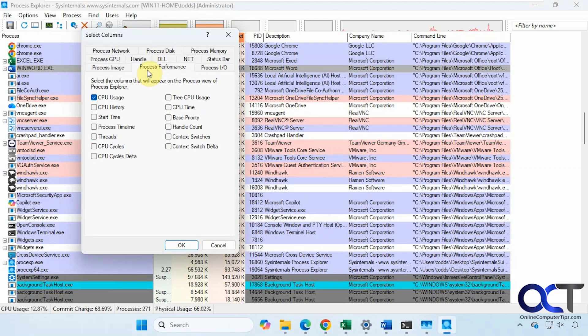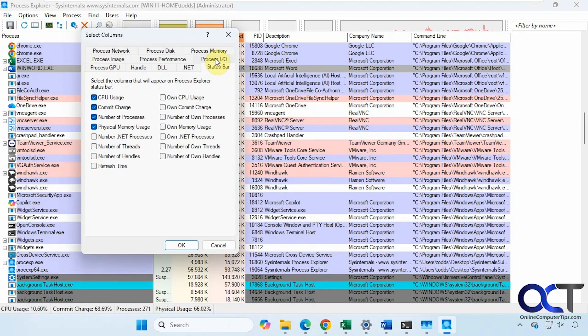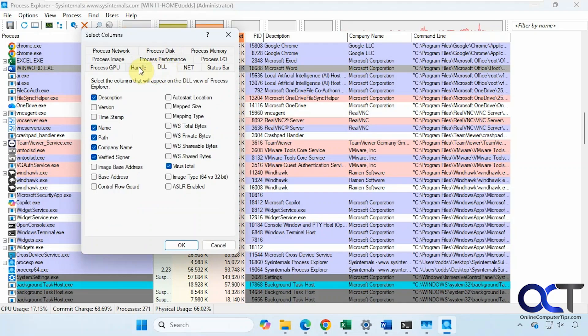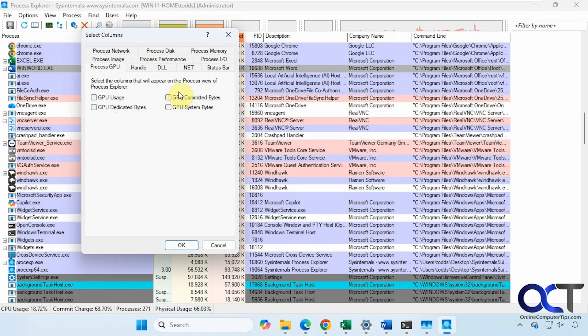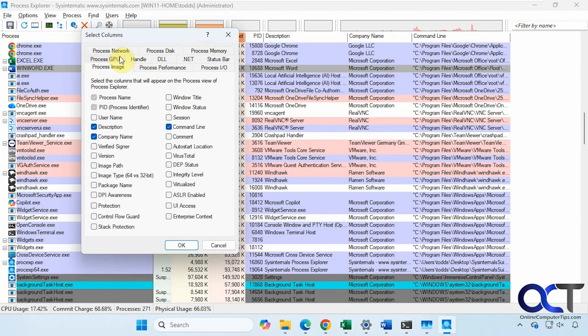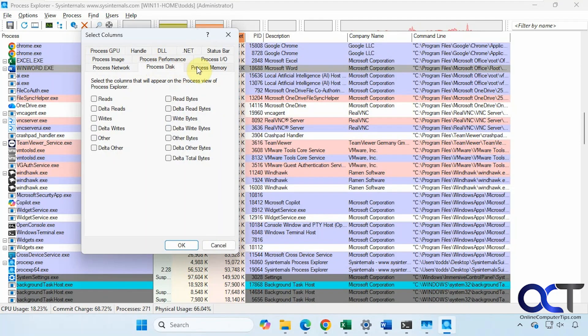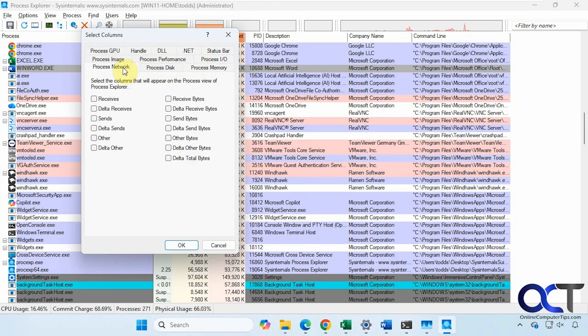Process performance, Process I/O, Status bar, .NET, DLL handles, Process GPU. If you want to see GPU usage, you could check one of these boxes and add the column there. Network, Disk memory, and so on.